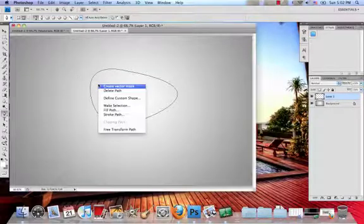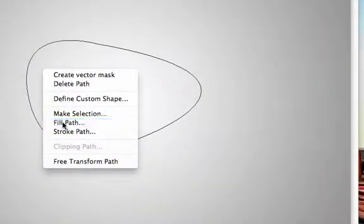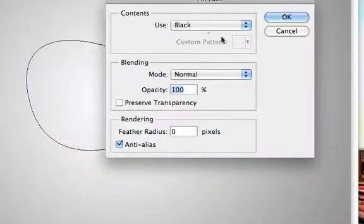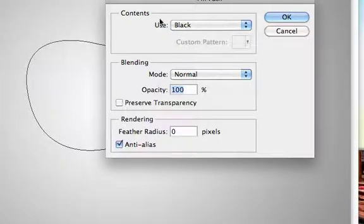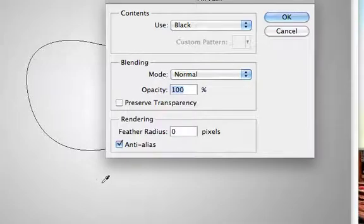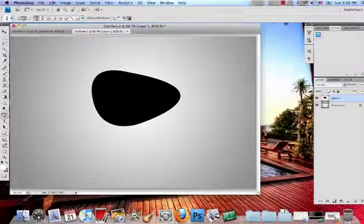And now what I'm going to do is right click and select fill path. I'm going to fill it using black, but you can use whatever. It doesn't really matter because we'll be changing the color anyway. And then just keep everything on its default. And then select OK. You can go ahead and delete that path. So now you have the shape.